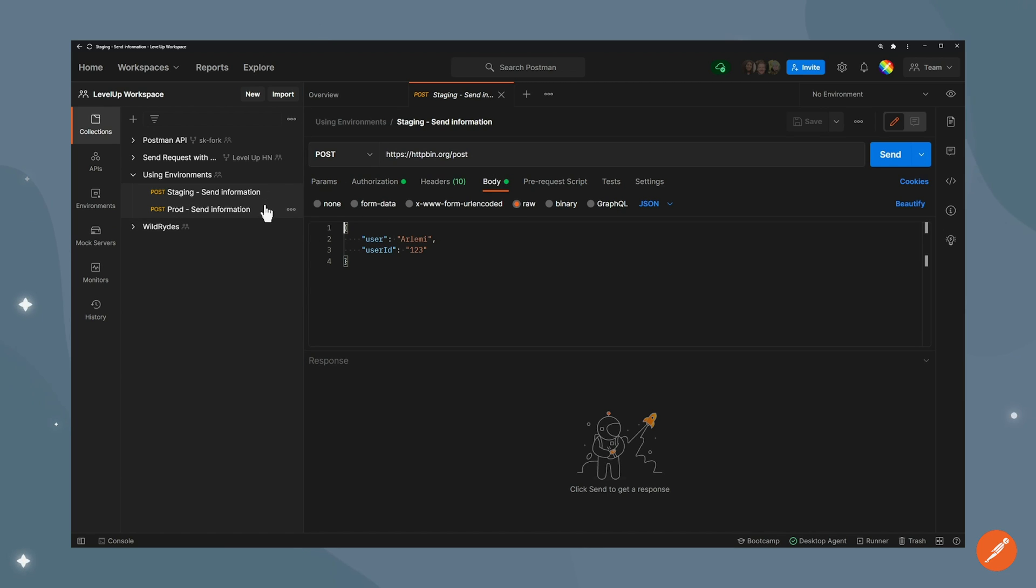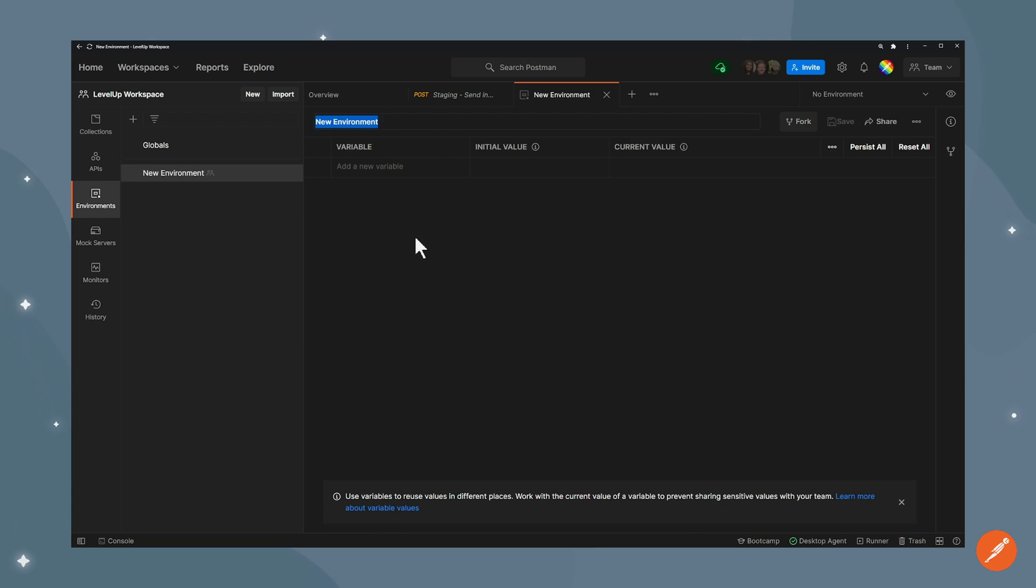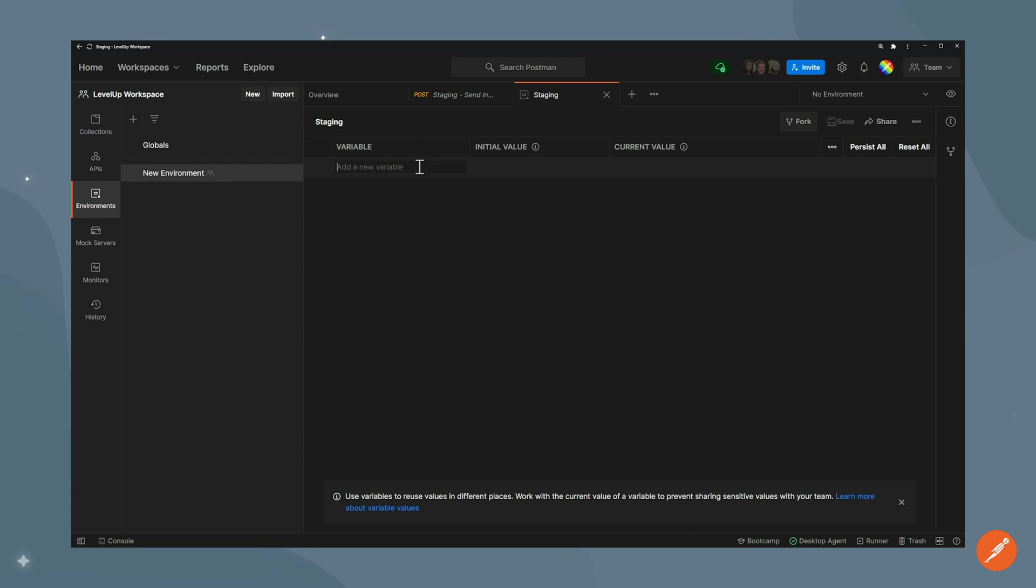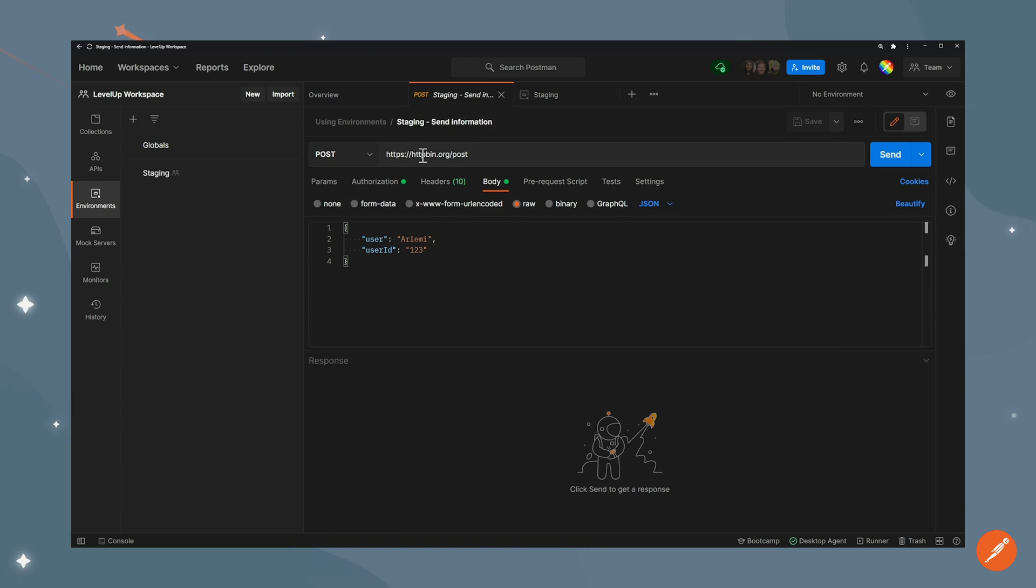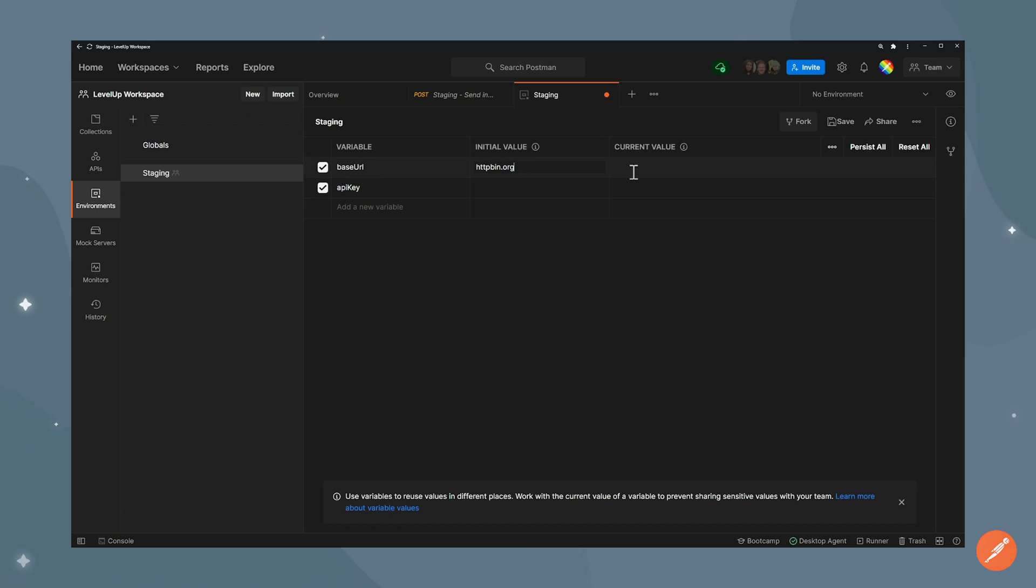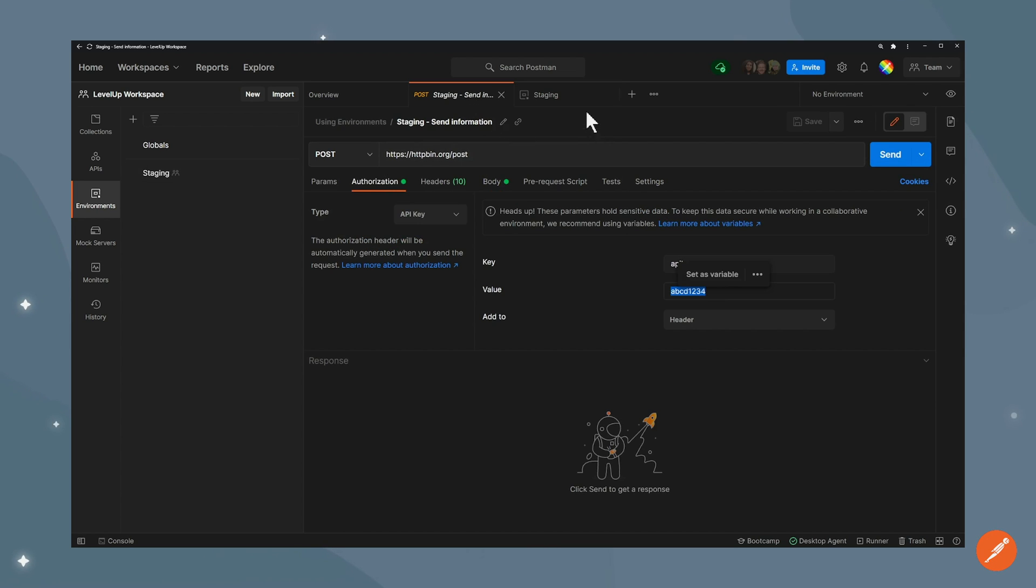One way to avoid doing that is using environment. I'm going to go ahead and create a new environment and I'll call this one staging. This is going to have two different values: one is base URL and the other one API key. Then all I need to do is bring in the values of my base URL here and then bring in my API key.